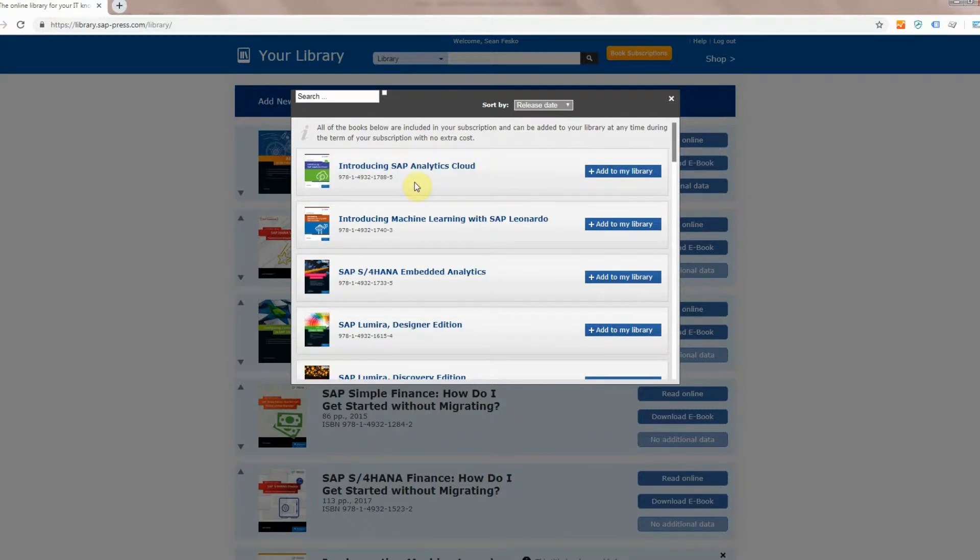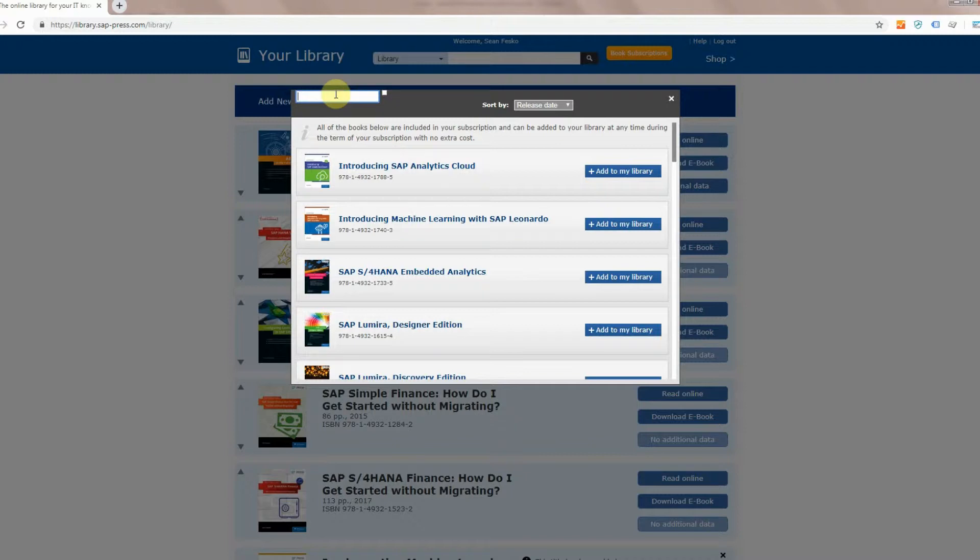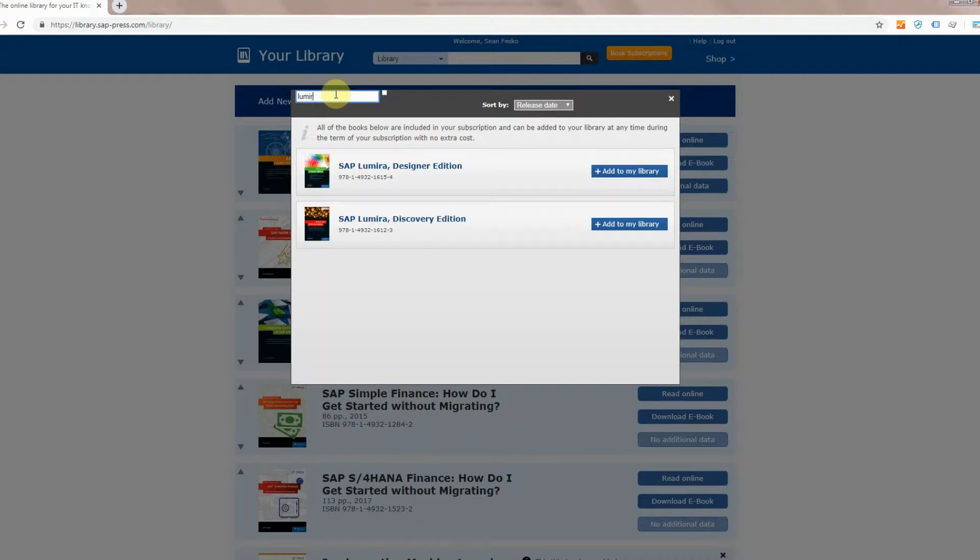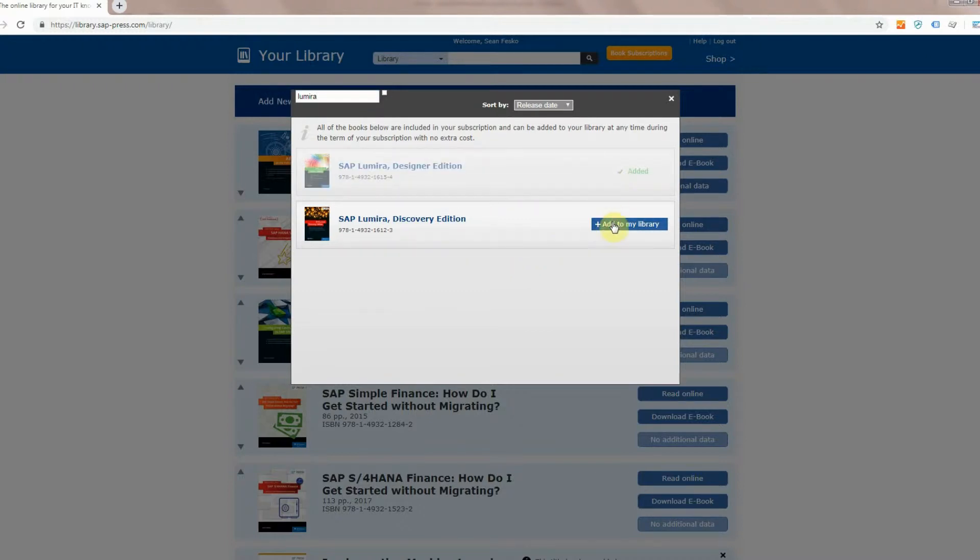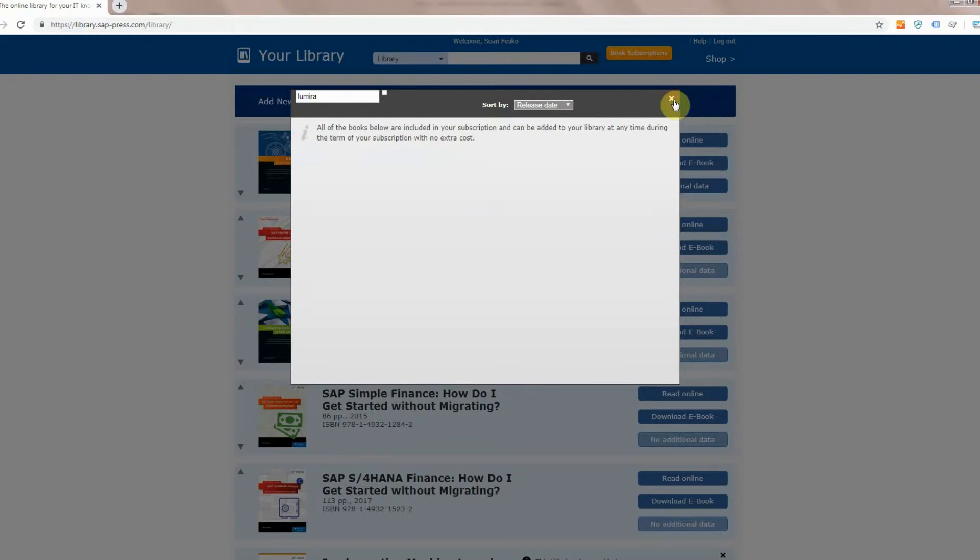All right, say there are other topics that you're interested in but you don't know what books they might be a part of, you can go up to the search box right here, and you can search for something like SAP Lumira. You'll see that we have two books on those, so I'm going to add those to my library. I'm going to click out now.